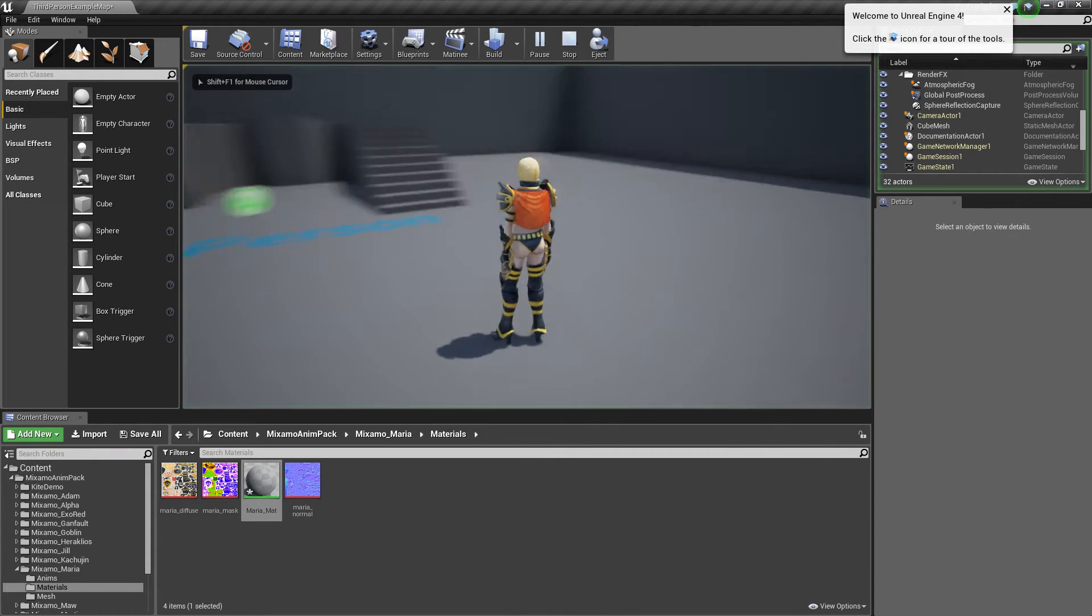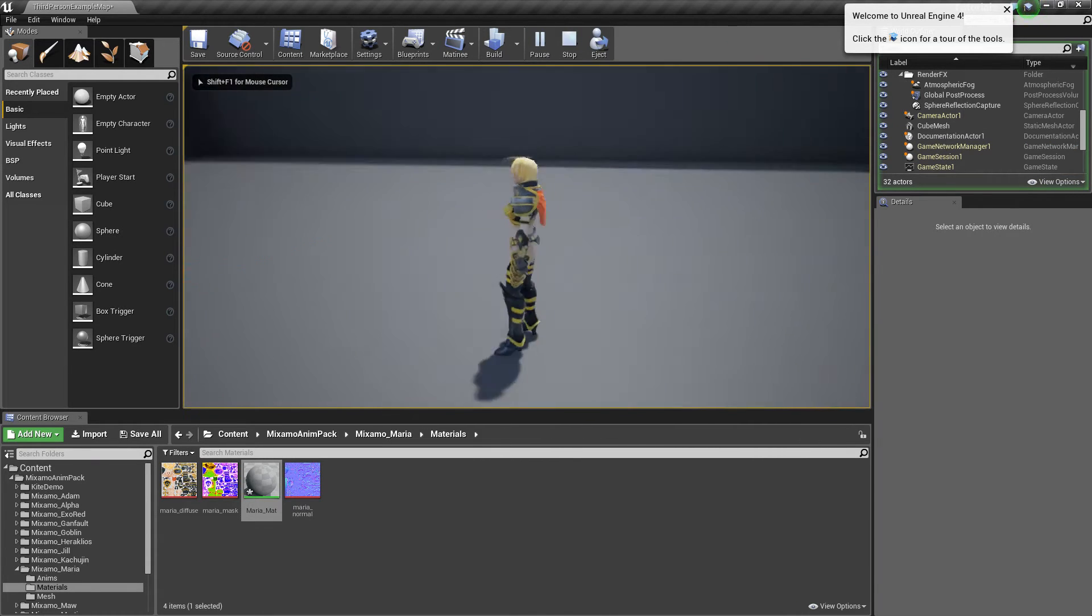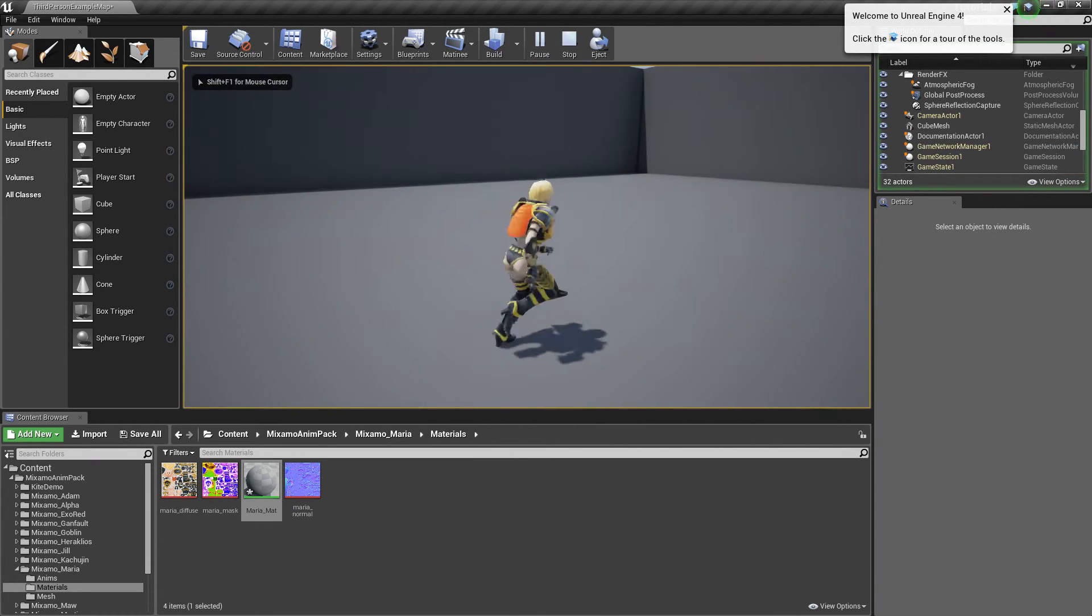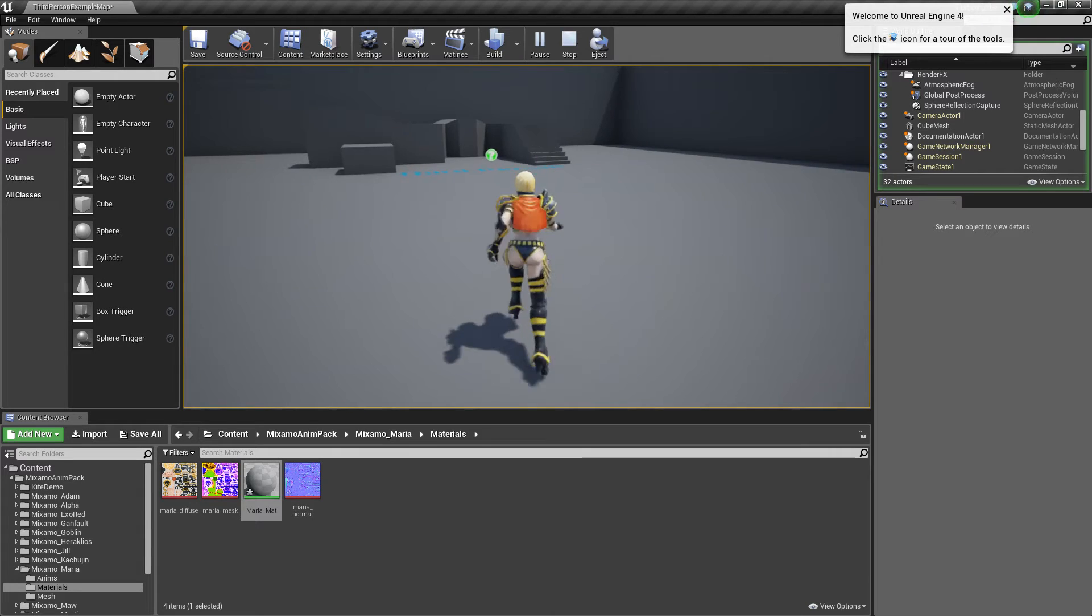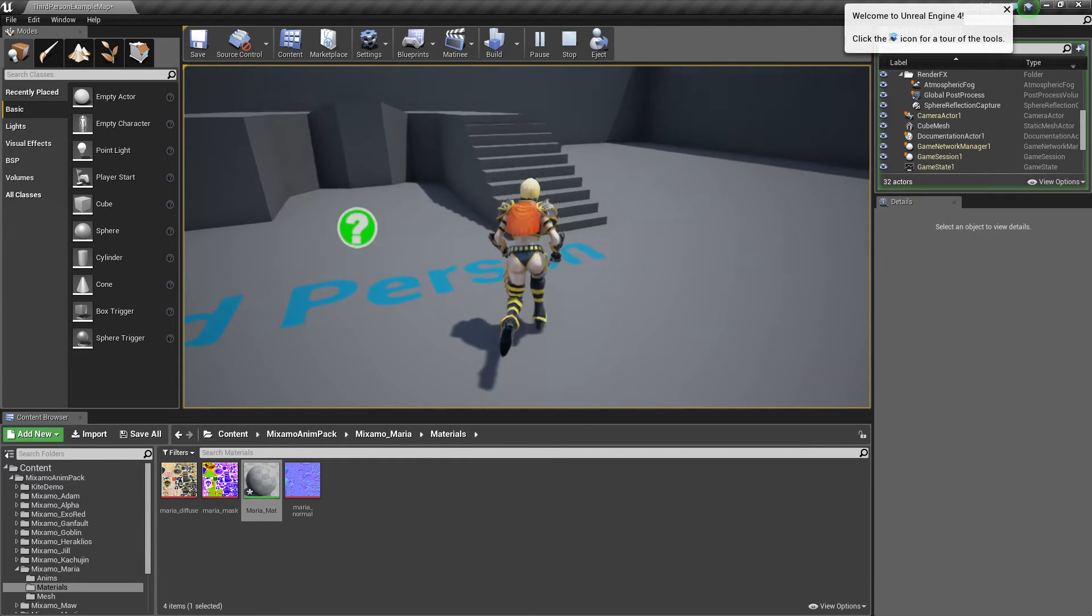Now, there we have it. We're using Maria. Fully mobile. She's got the butt of a goddess.